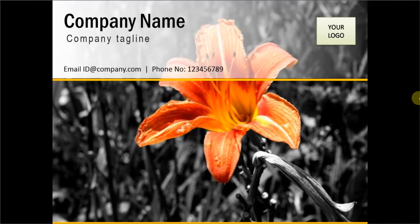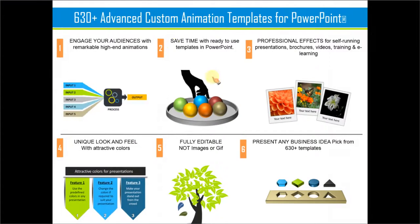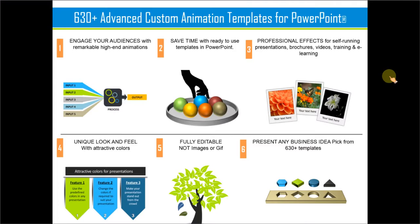The collection has more than 630 highly advanced custom animation templates which are very easy to edit. All you need to do is choose the template that matches your thought.